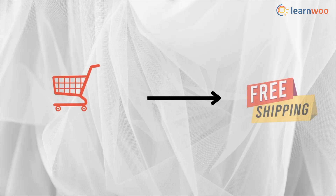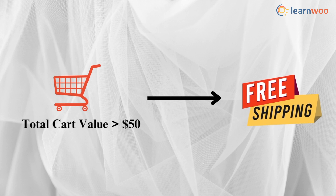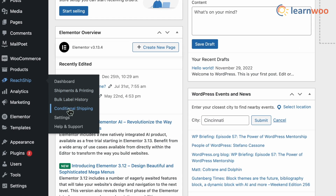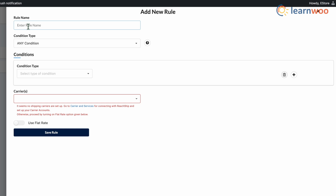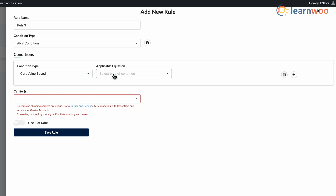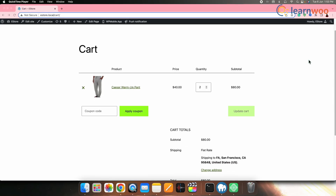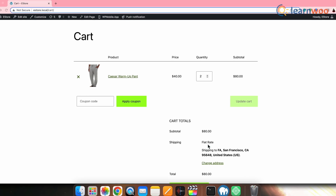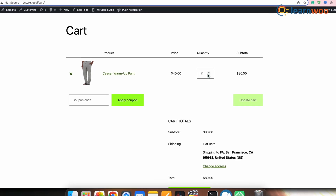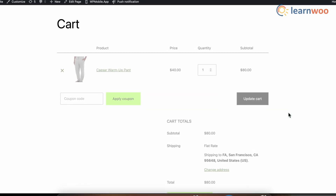The next conditional shipping type is based on the total cart value. For example, if you want to offer free shipping on orders above $50 — go to ReadShip → Conditional Shipping → Add New and enter the other details. Under Condition, select Cart Value Based. Set the applicable equation to Greater Than and enter the cart value as $50. To offer free shipping, set the flat rate amount to zero and click Save. Once the customer's cart total exceeds $50, the flat rate shipping will be enabled, which in turn enables free shipping. If the amount drops to $40, the free shipping will be removed.